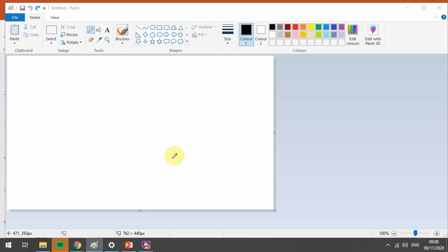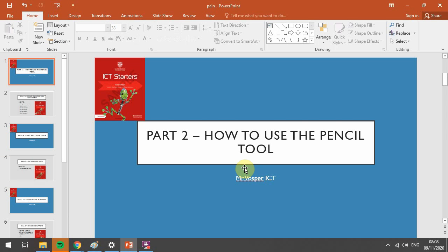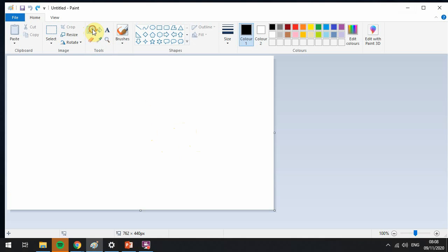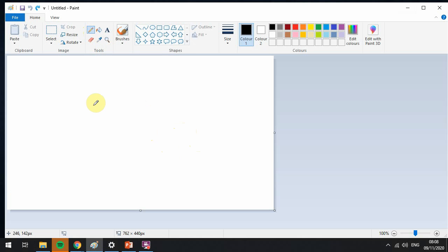Hello and welcome to today's ICT lesson where we will be looking at part two: how to use a pencil tool in Microsoft Paint. Okay, so do any of you know where the pencil tool is? That's right, it is the icon that looks just like a pencil.